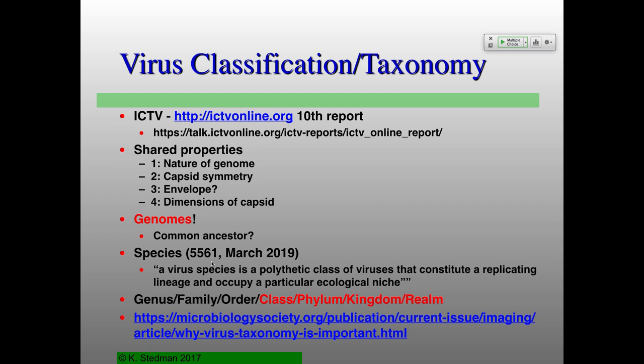It used to be that viruses had species, genera, families, and orders. As of about four months ago, they added class, phylum, kingdom, and realm — giving a classification hierarchy similar to plants and animals. The basic idea is to show that viruses are incredibly diverse, and if you're going to classify them, you need lots of different ways of thinking about them. There's a short one-page article linked on D2L about why virus taxonomy is important.